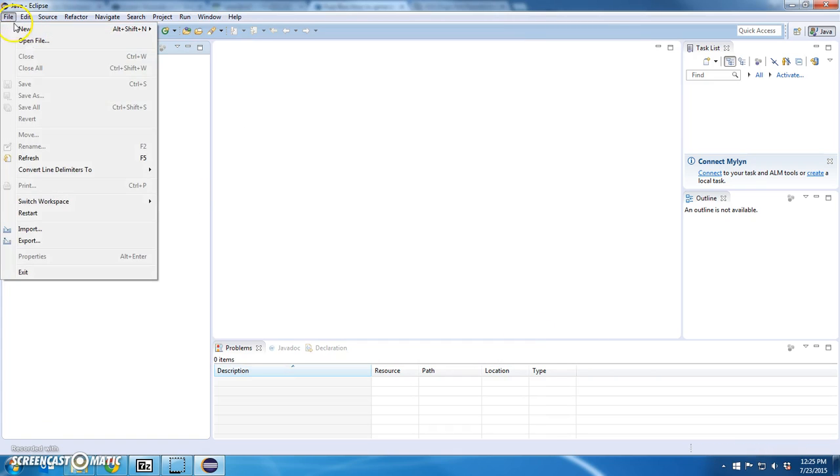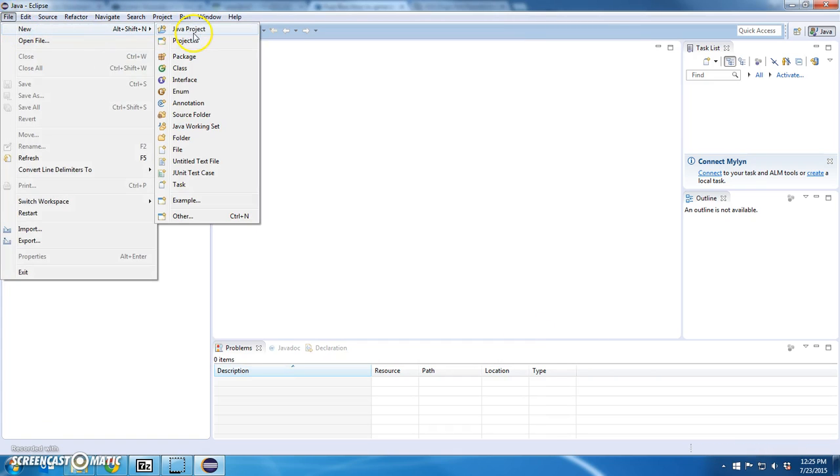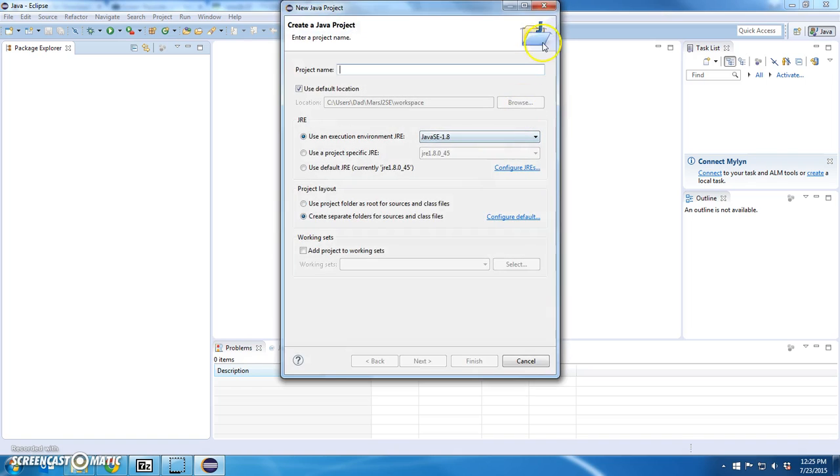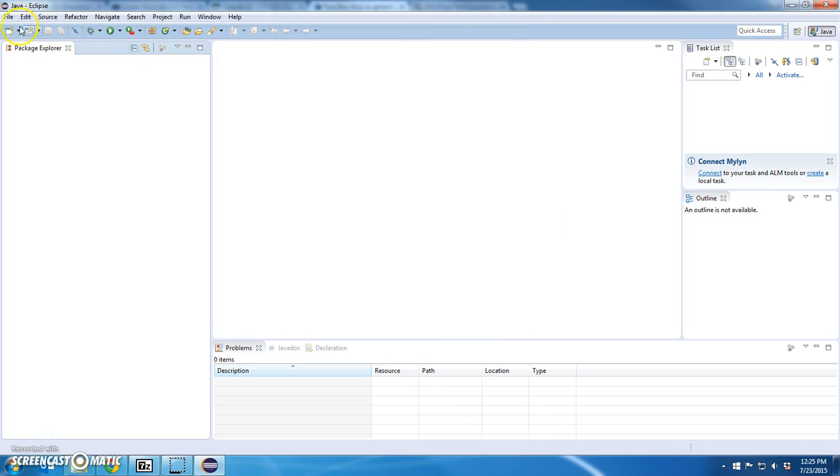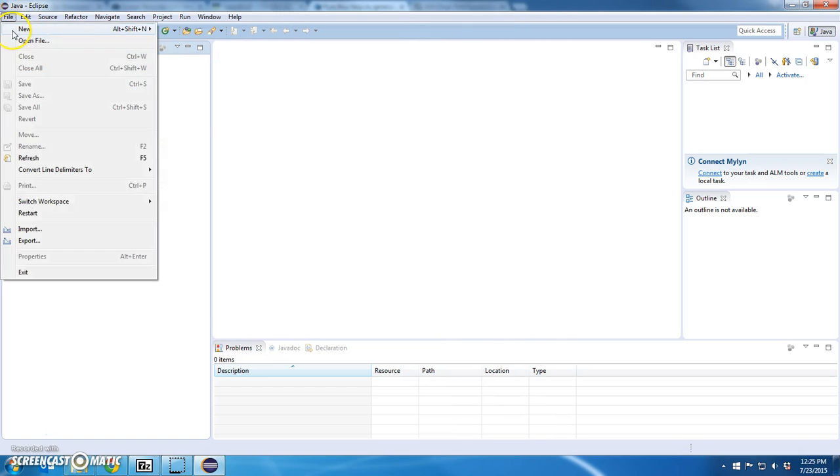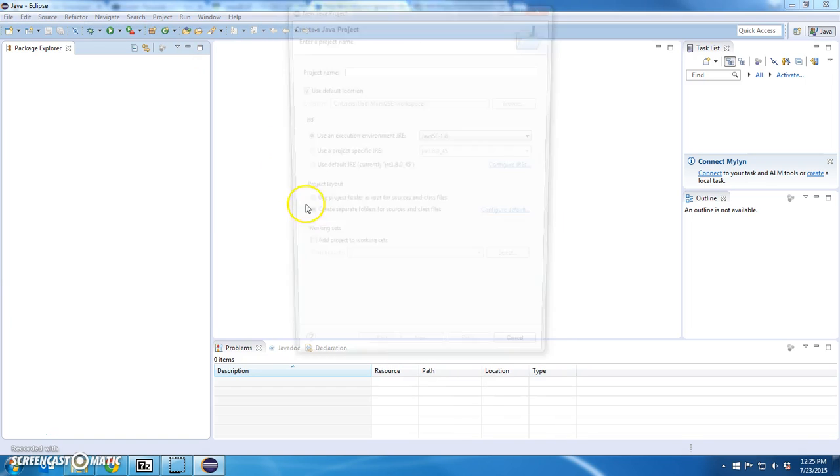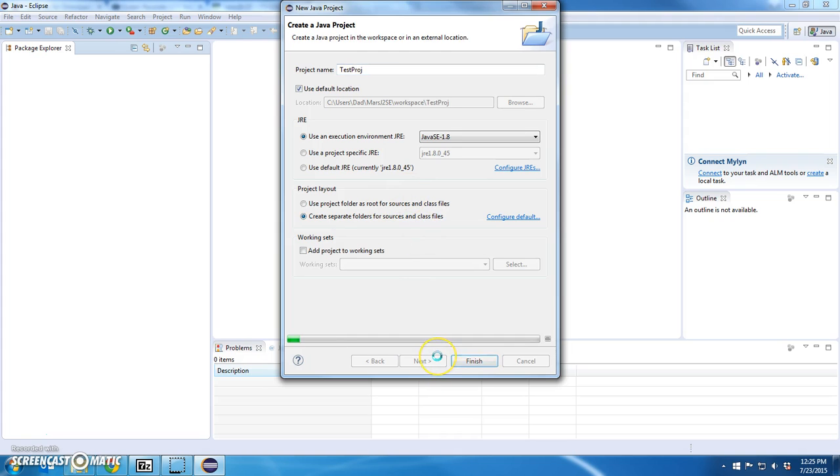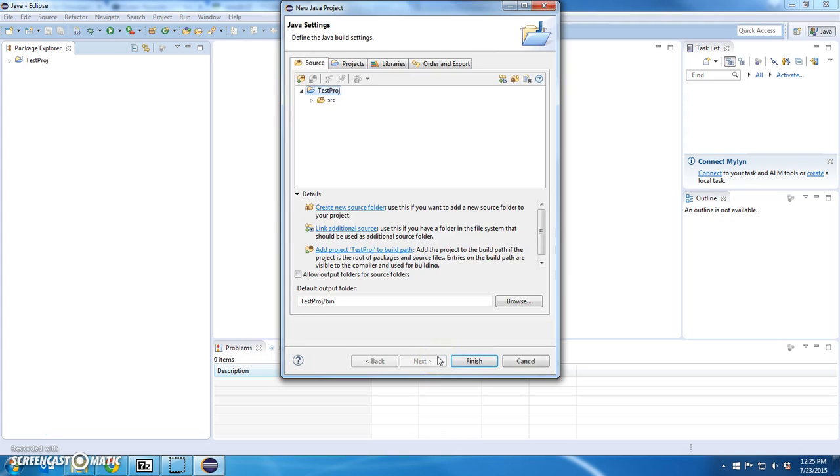I'm going to see if it actually worked. I'm going to say new Java—not new project, new Java project. Sorry about that. New Java project. Test project. Next.